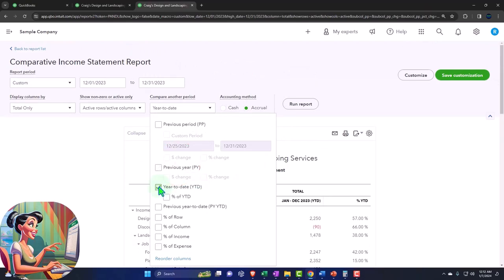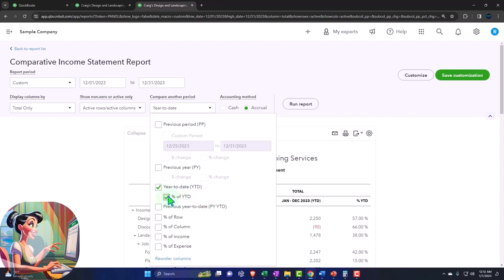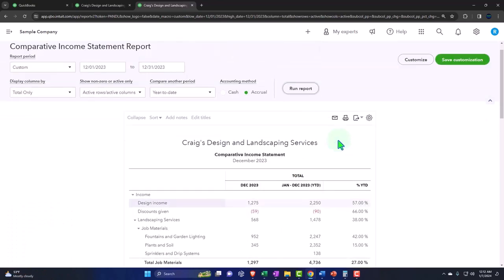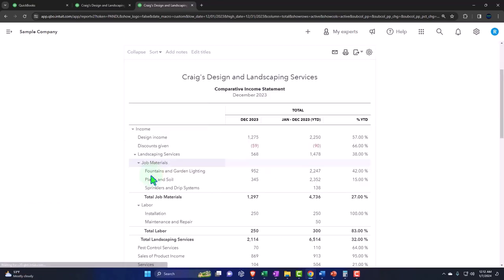So we can compare the current period, like a month that we're looking at compared to the year to date numbers. Notice that we have a few more options here than we saw on the balance sheet, because the balance sheet is a point in time report. And so there's where some of the differences lie. So I'm going to say percent of year to date as well, I'll go ahead and run it.